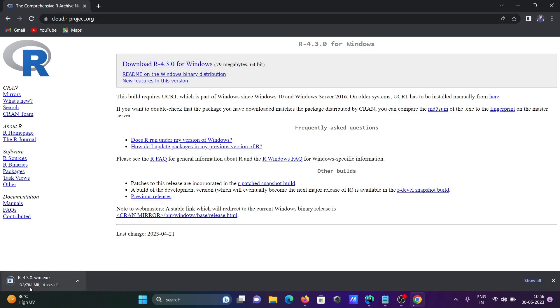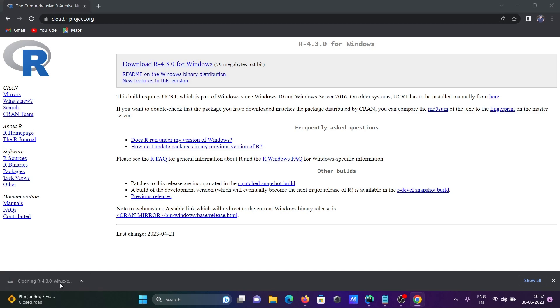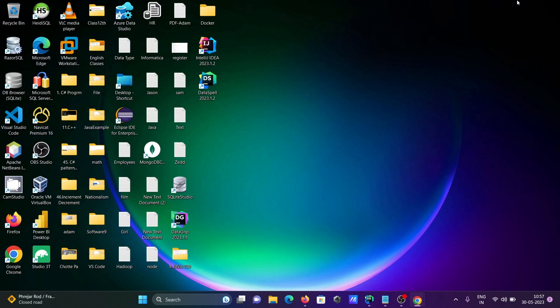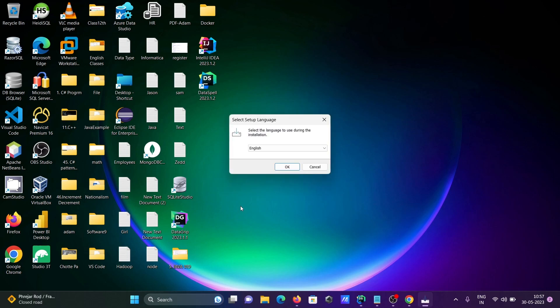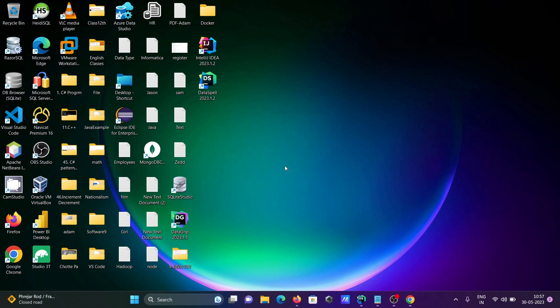Now you can see the R Windows executable file. It's downloading - the size is 78 MB. Click on this executable file. Then we need to install, so select English, that's fine.